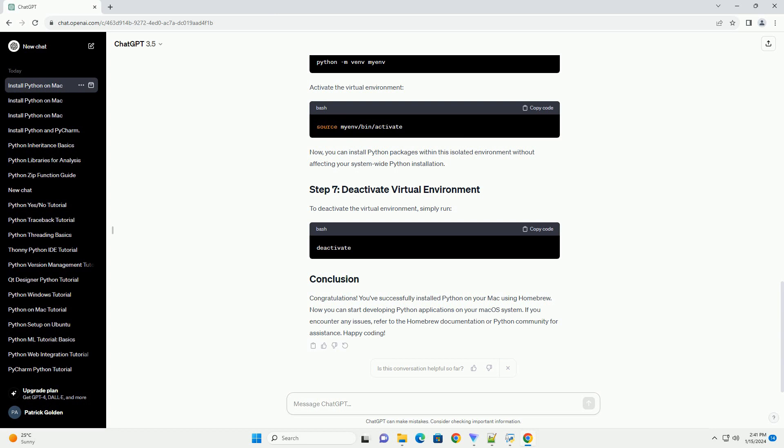Homebrew should also install pip, the package installer for Python. Check the pip version using the following command.